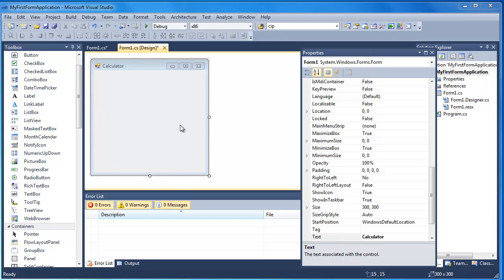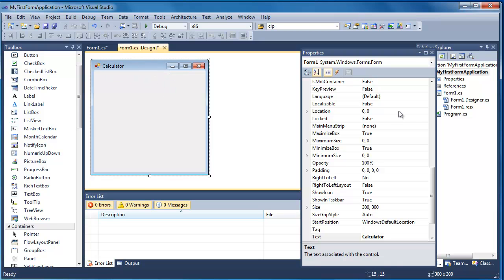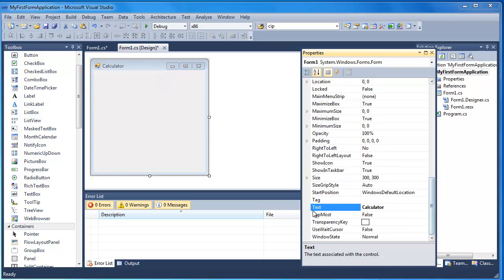I've already created a new form. You'll notice that I've changed the property of the form and I've given the form the name calculator. So to do this I've just clicked on the form and I've gone down to the text property and chosen calculator.